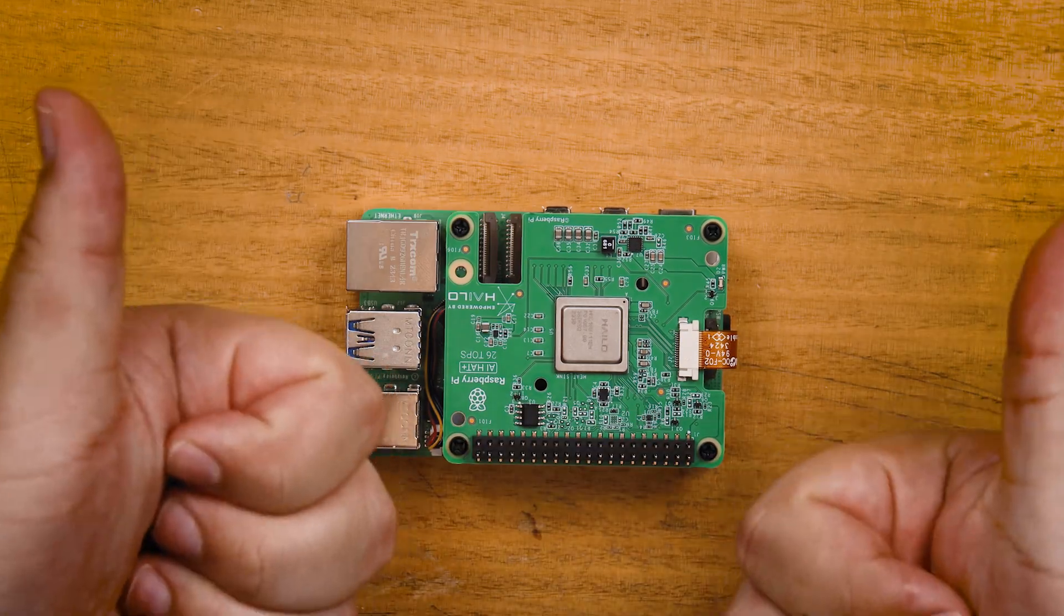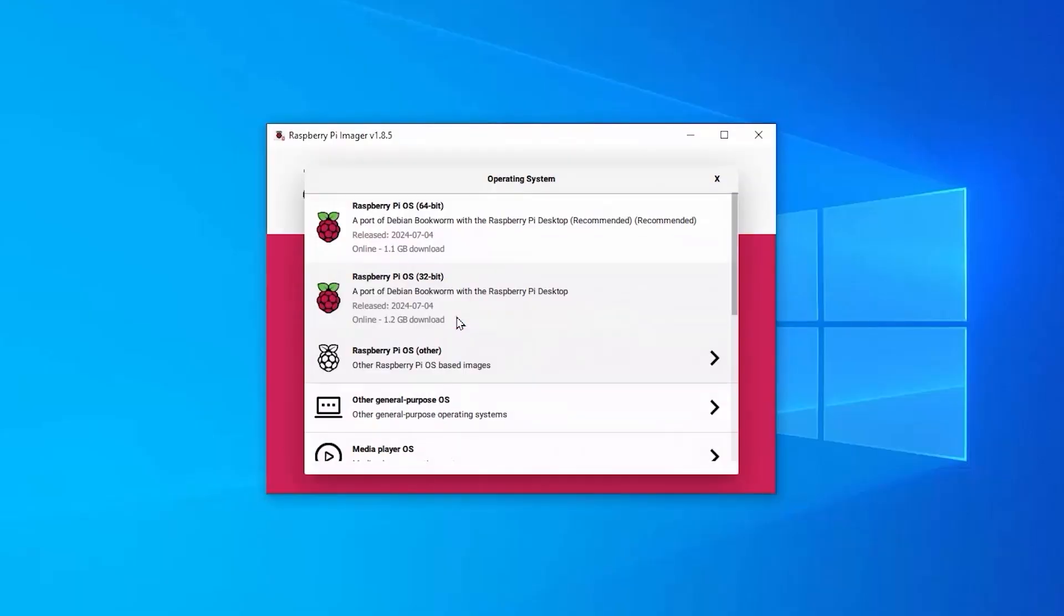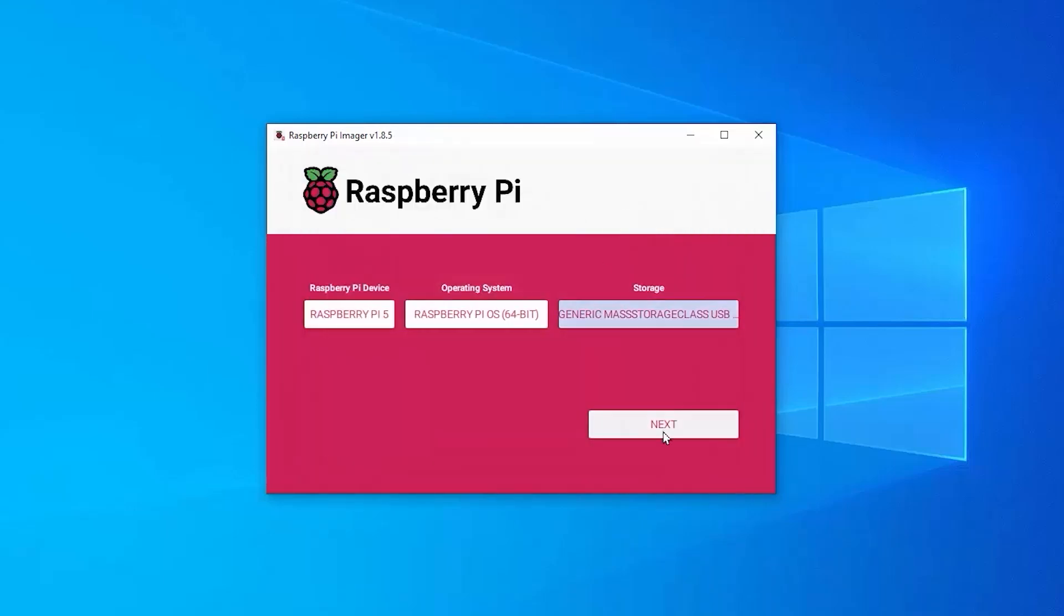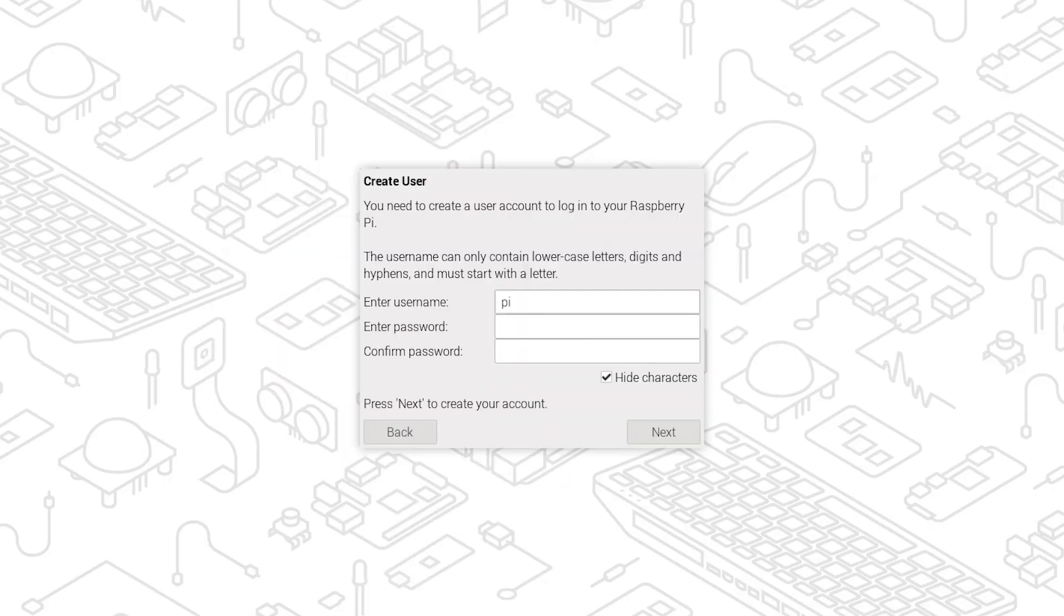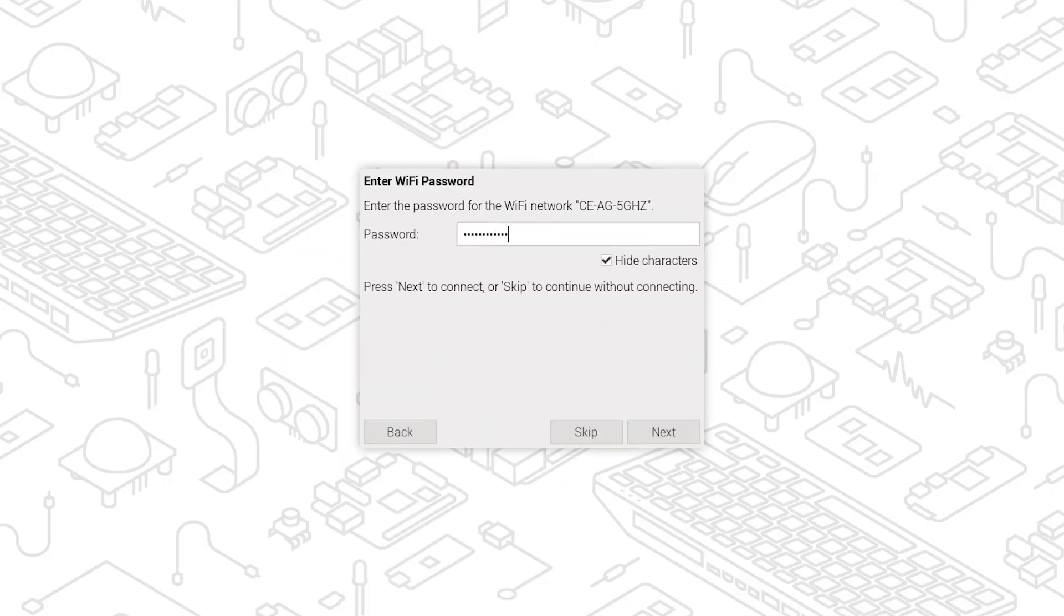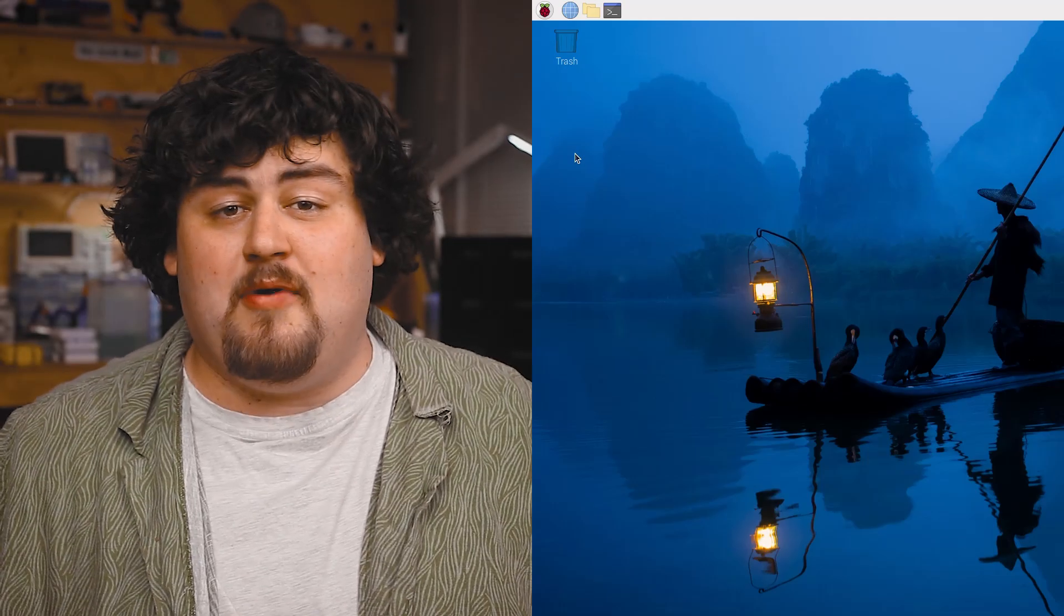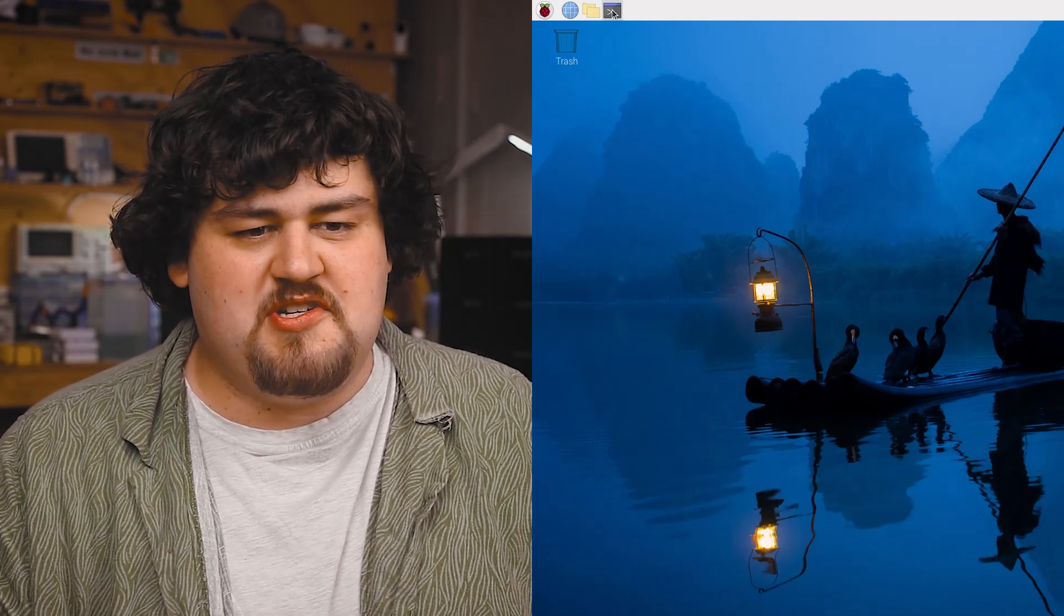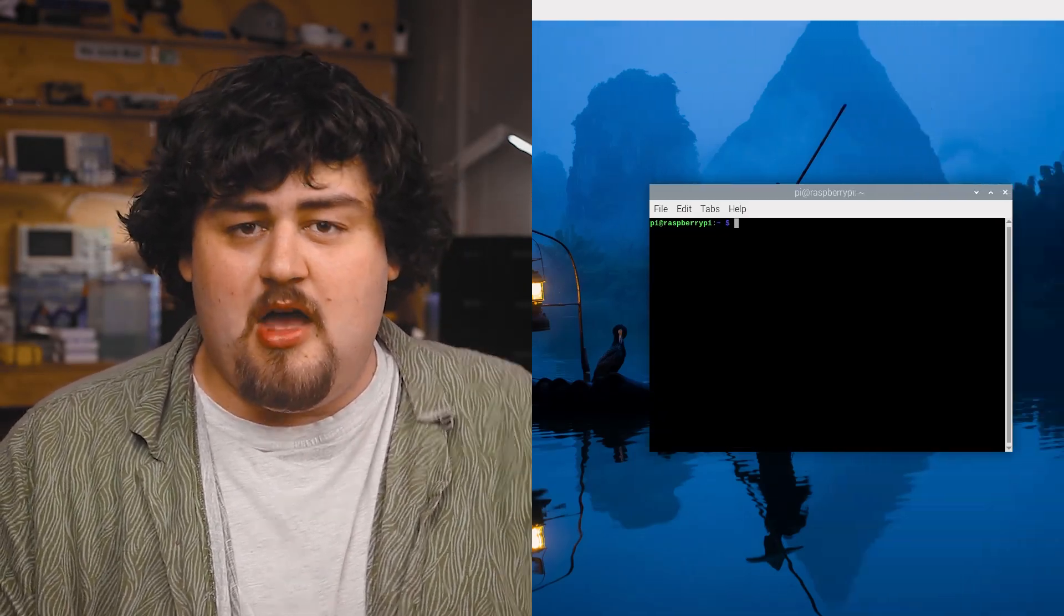Now go ahead and install Pi OS onto the microSD card, whack it into your Pi, and then run through the first-time installation. There's nothing special we need to do in this process here. All right, now that we're in the desktop, we can get cracking. We're just going to go ahead and open up a new terminal window.